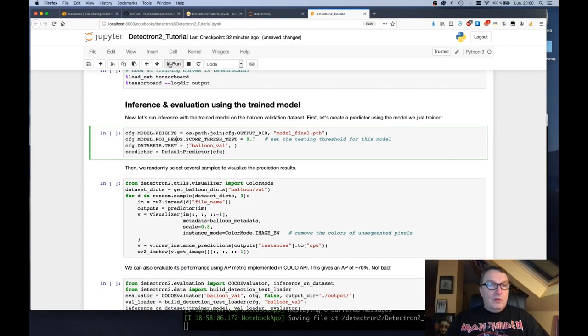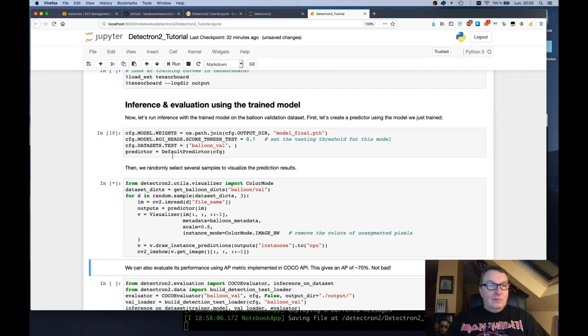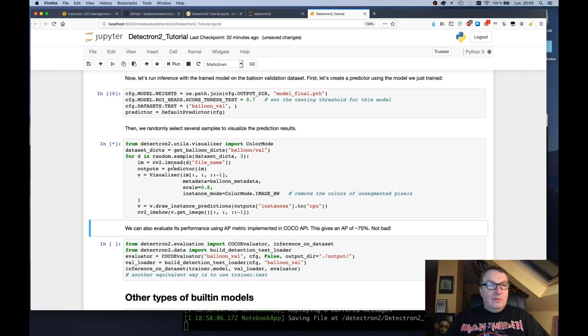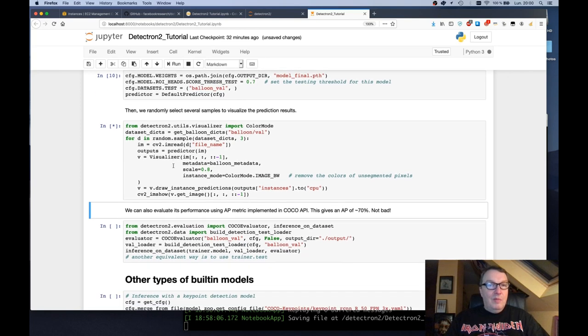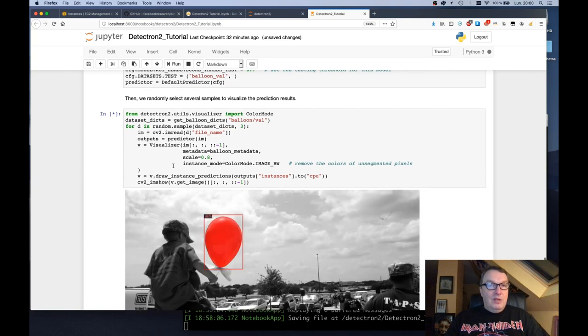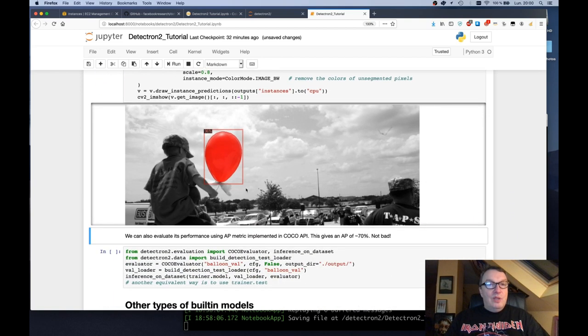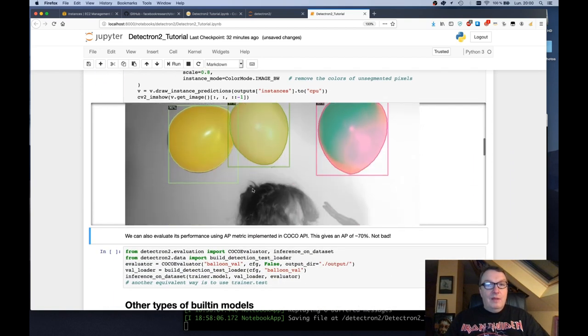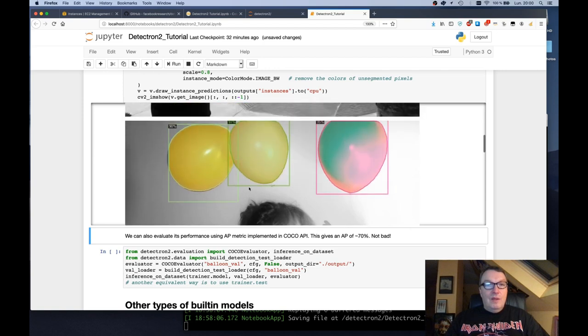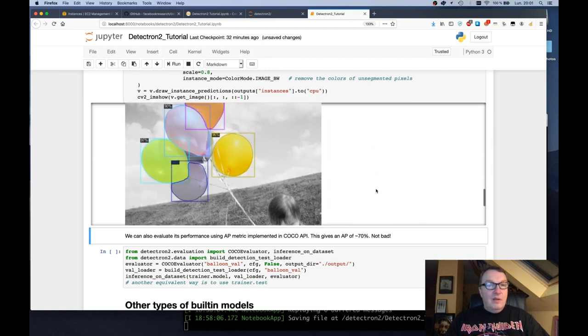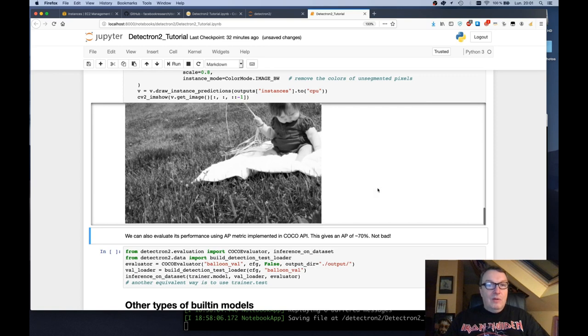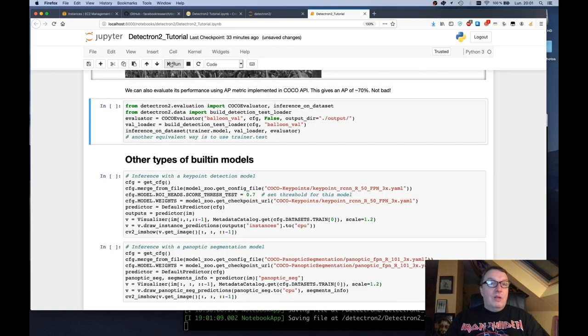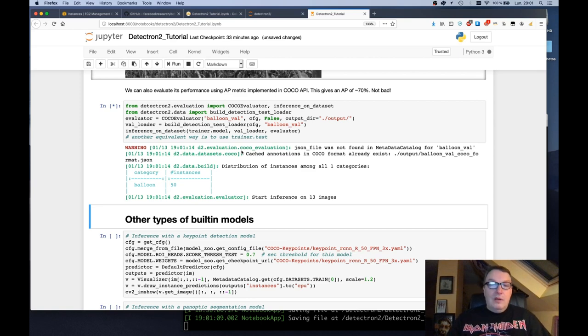Now of course we want to try this. So grab some image from the validation data set and predict them. And they look pretty good. Segmentation is very neat, as you can see. So it looks like the model worked. We can see some metrics, the AP metrics, which is a good metric for segmentation models.